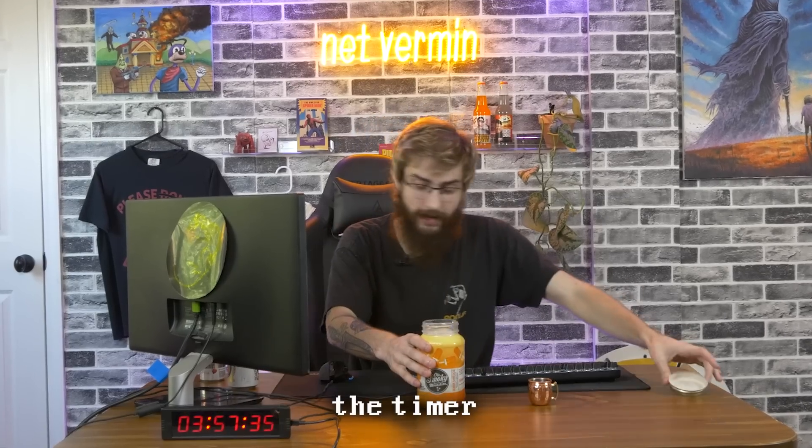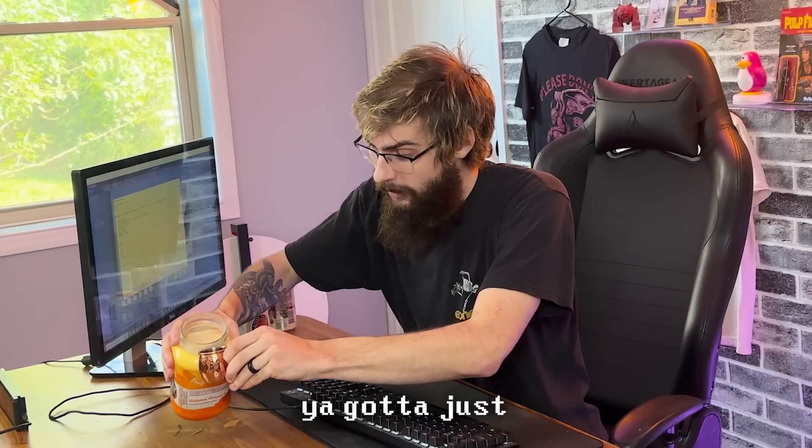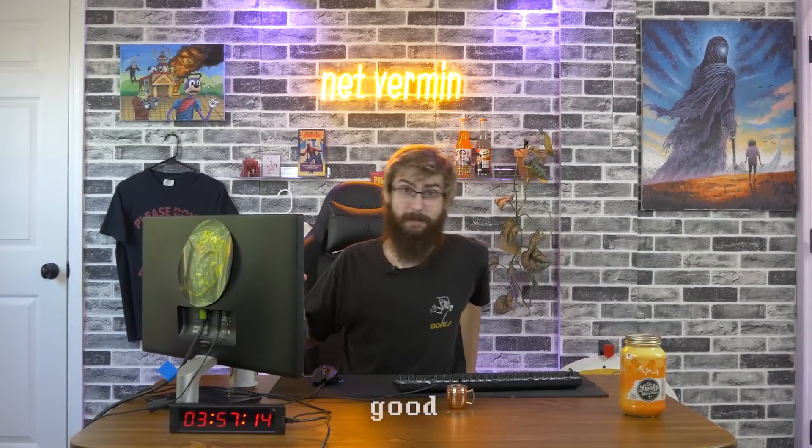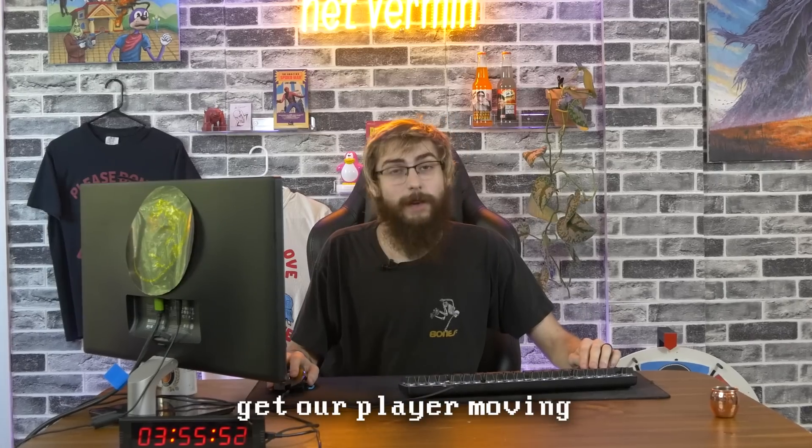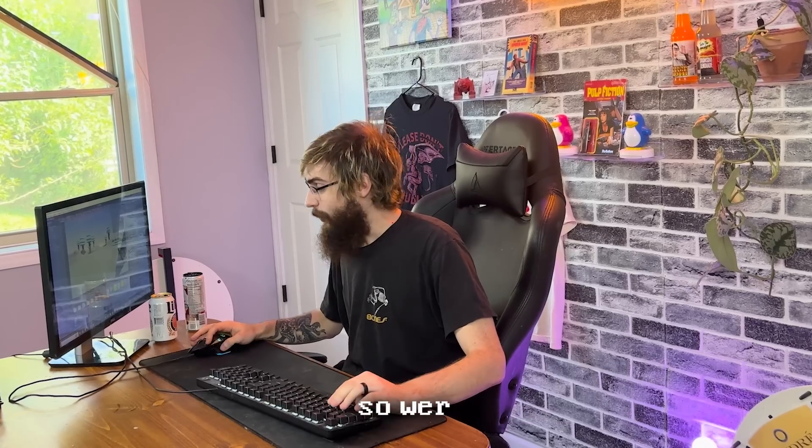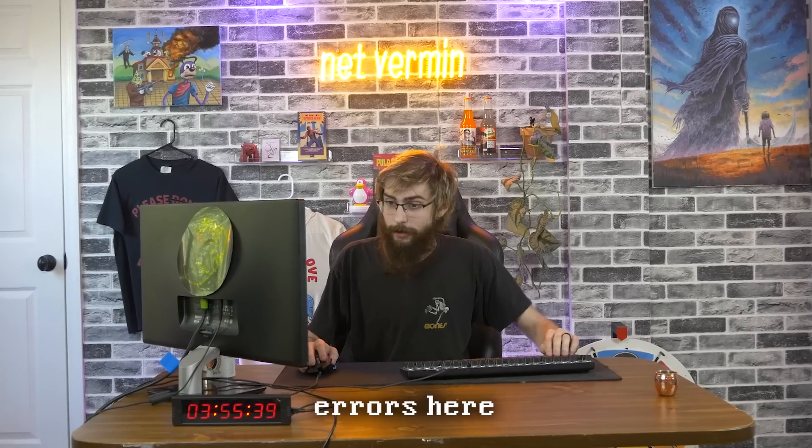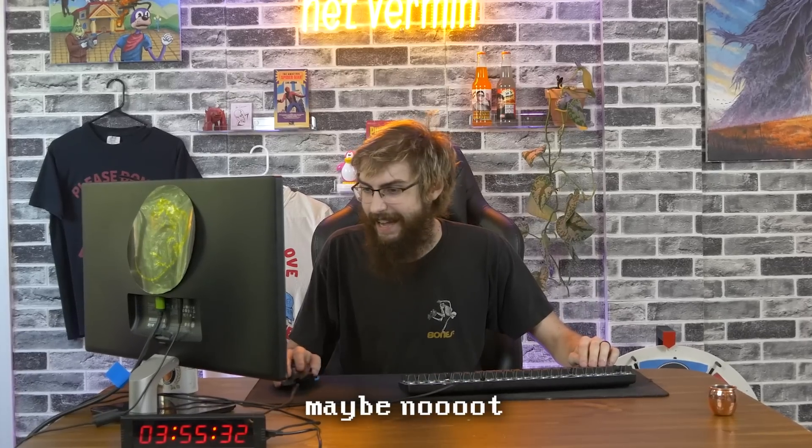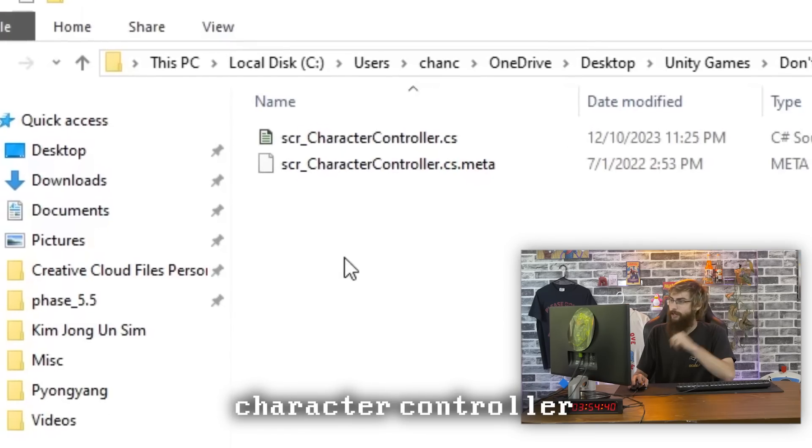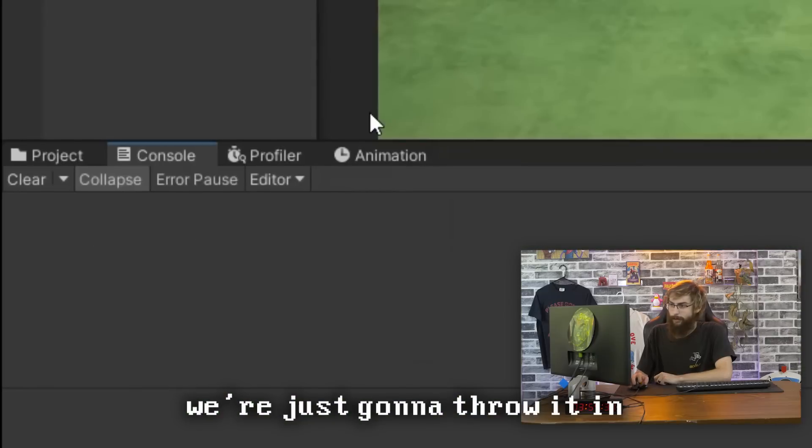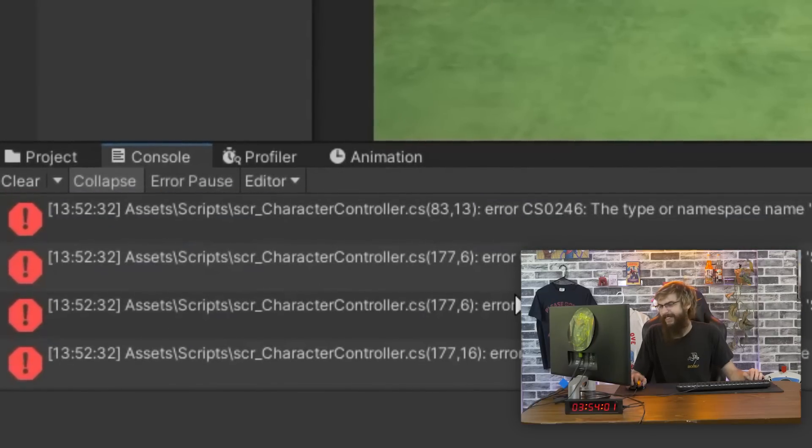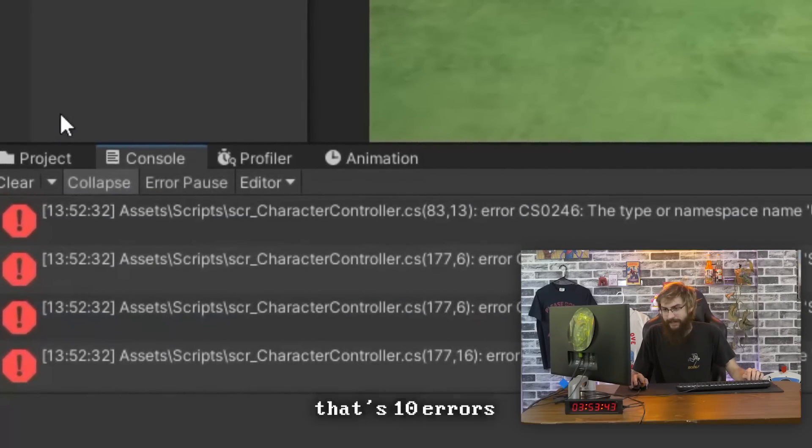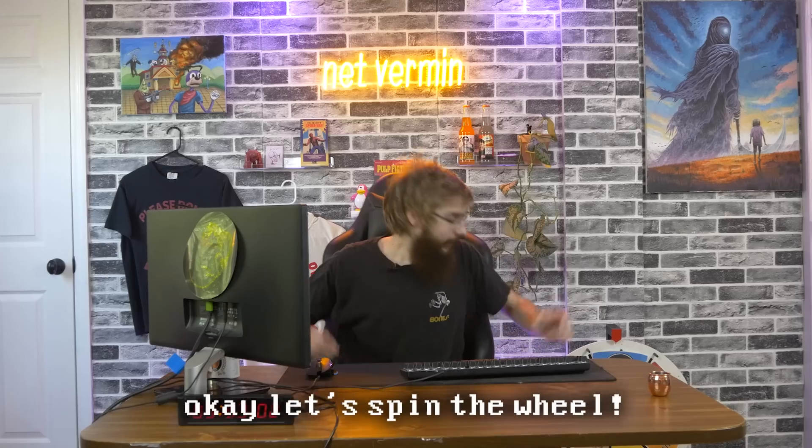Good, that's good. Now it is time to get our player moving. It's been a little while, so we're likely gonna see some errors here. Maybe not. I'm seeing my character controller script from an old project. We're just gonna throw it in. Wow. Seven, eight, nine, ten, that's ten errors.